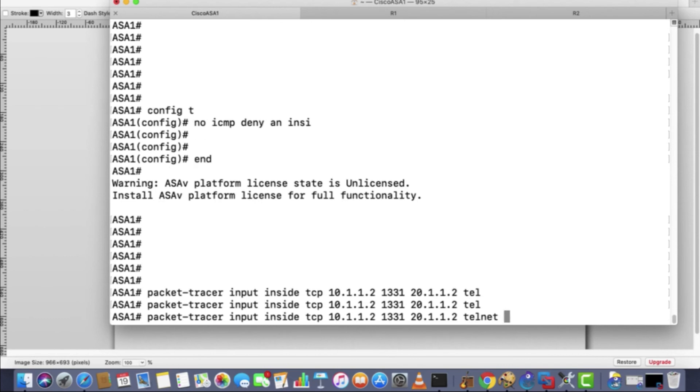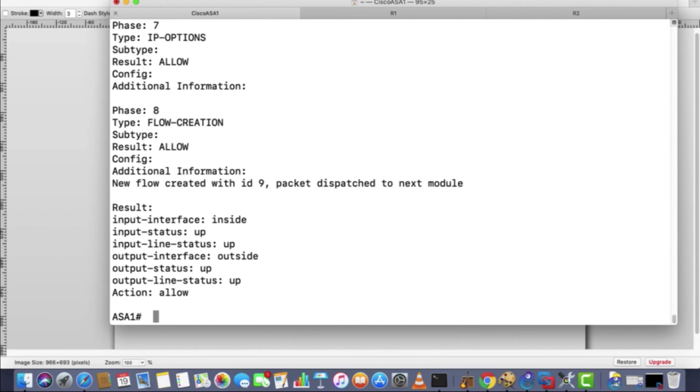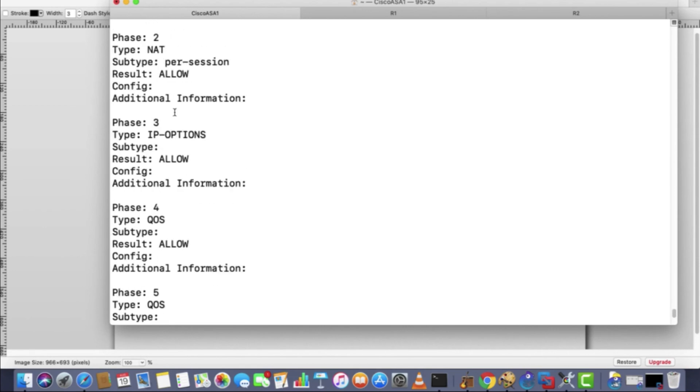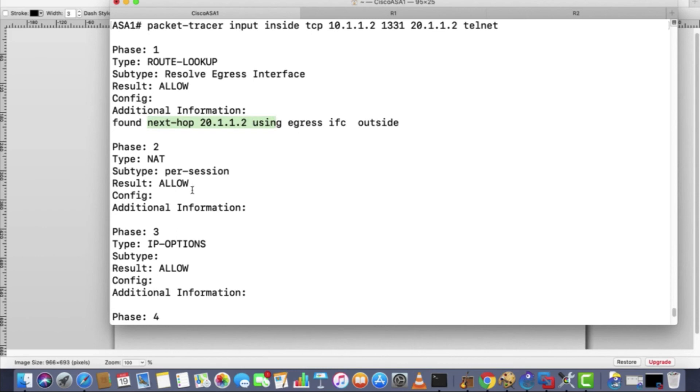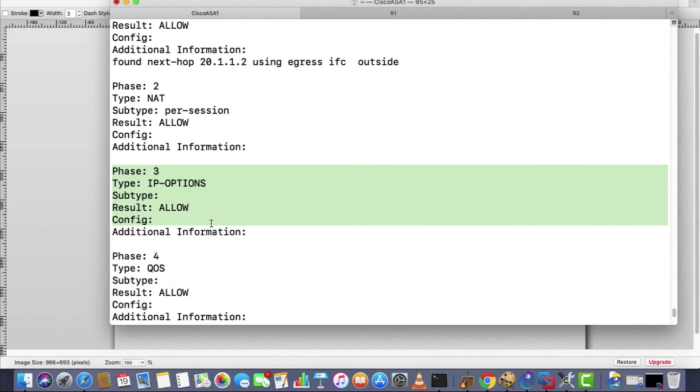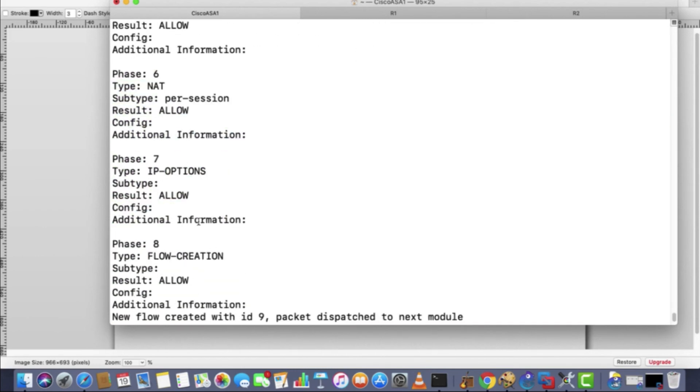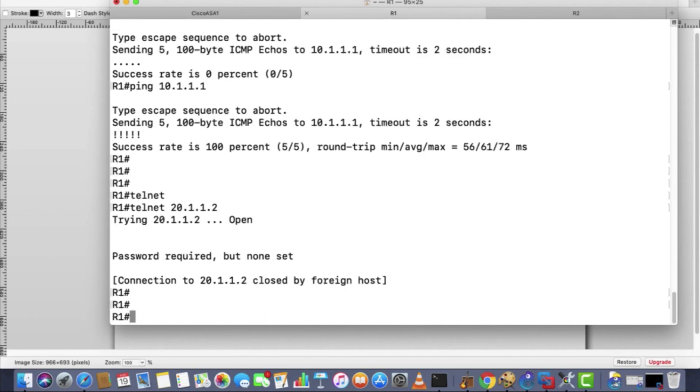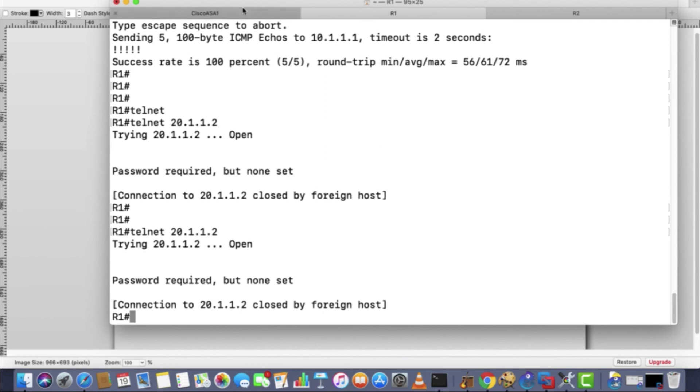So it will give you one line answer whether it is allowed or not. There would be steps which it checks, like phase one, phase two. In phase one it checks the route, next hop. Then it checks the NAT, then certain IP options, QoS, other IP options, flow creation. Answer is this one: actions allow. Means the telnet will work. That is why it worked.